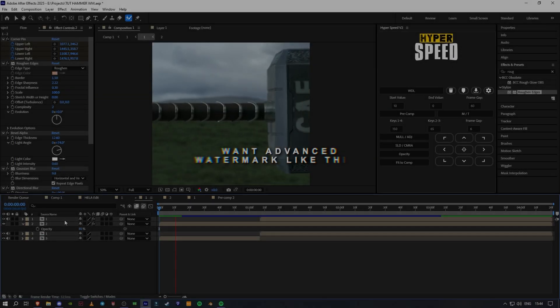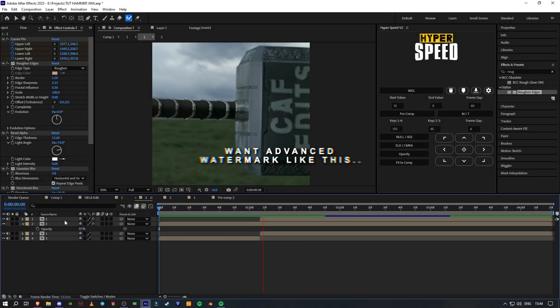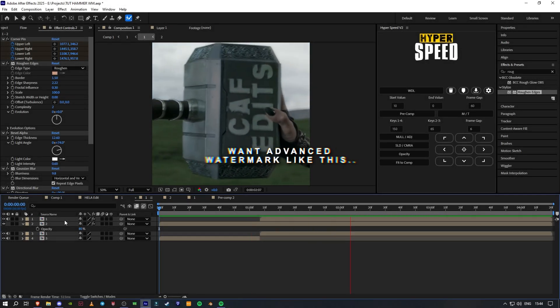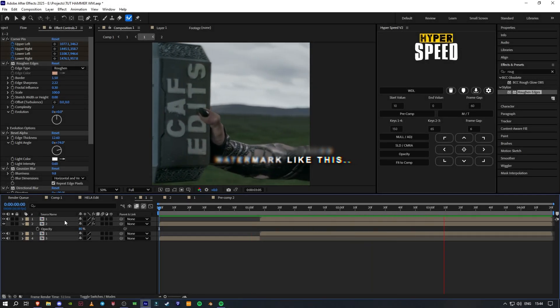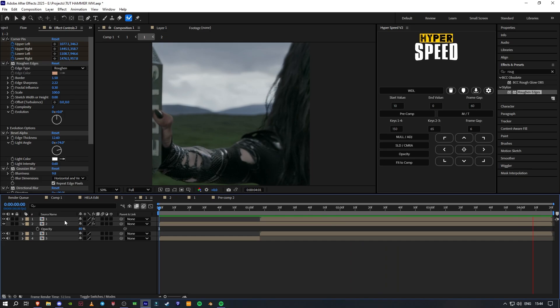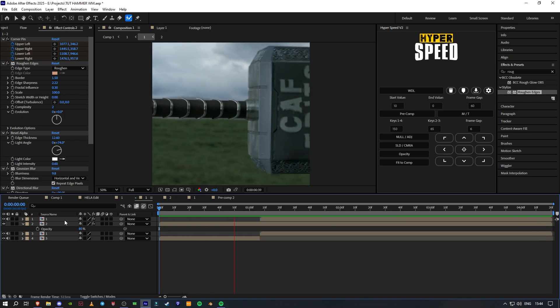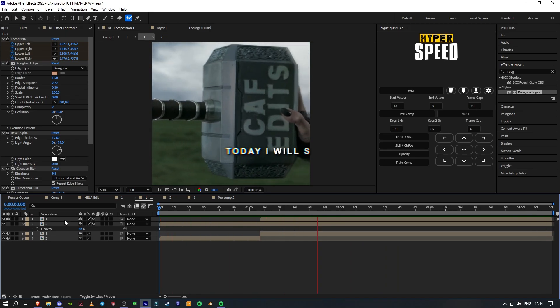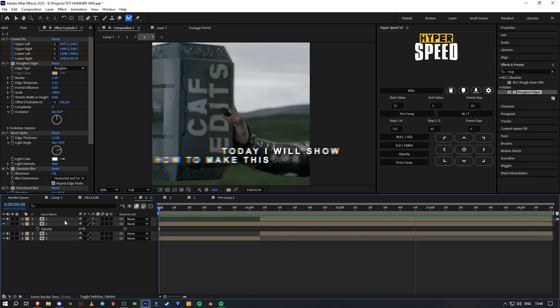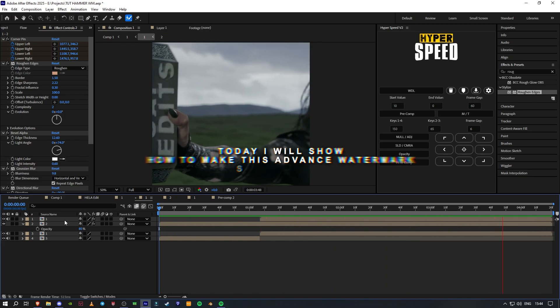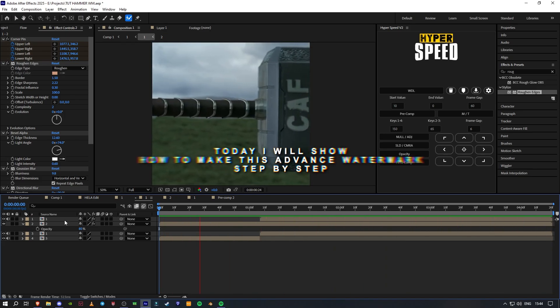One advanced watermark like this. Today I will show you how to make this advanced watermark step-by-step.